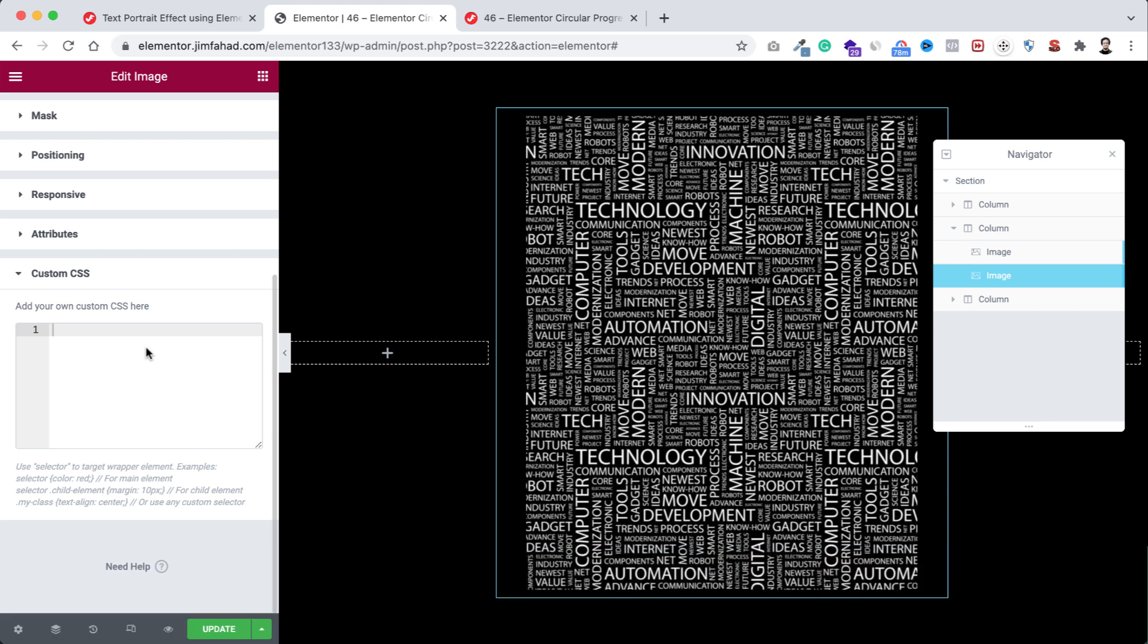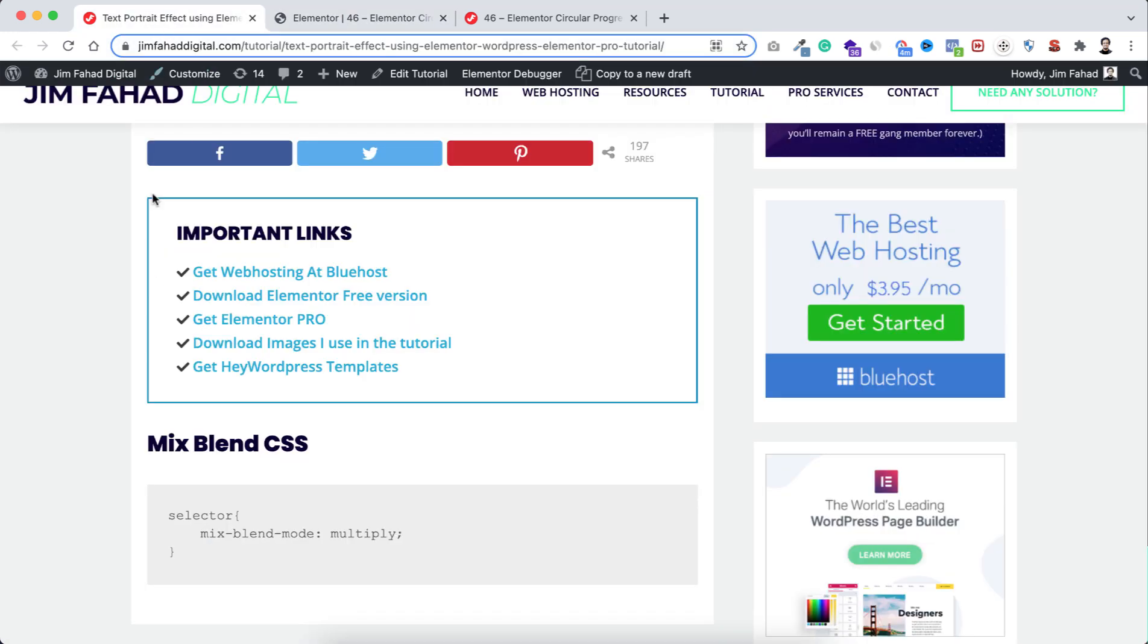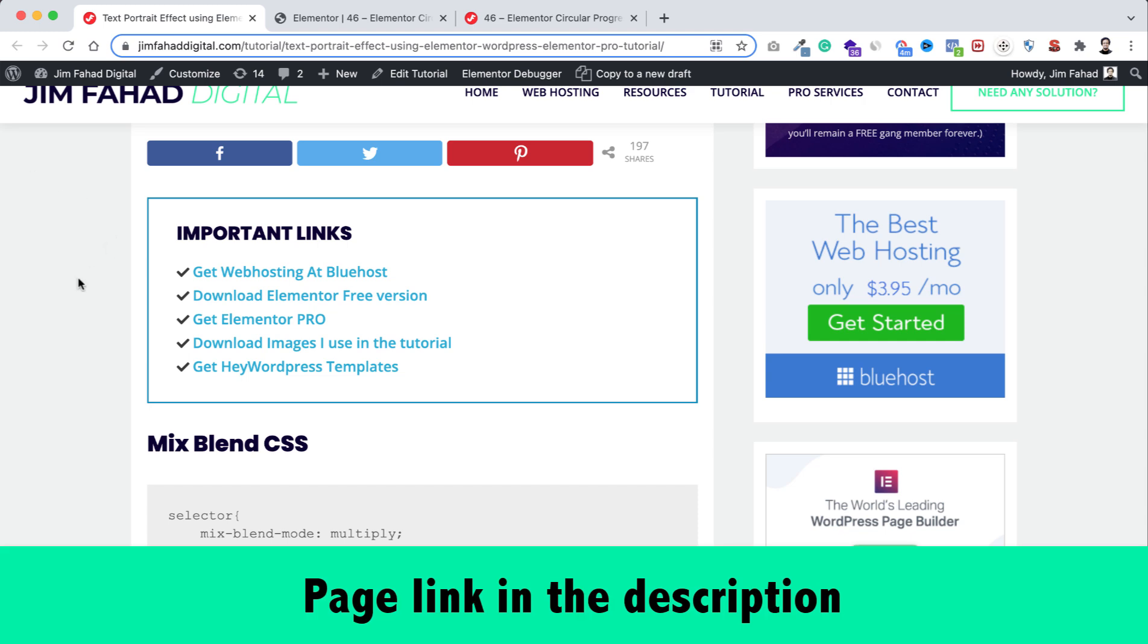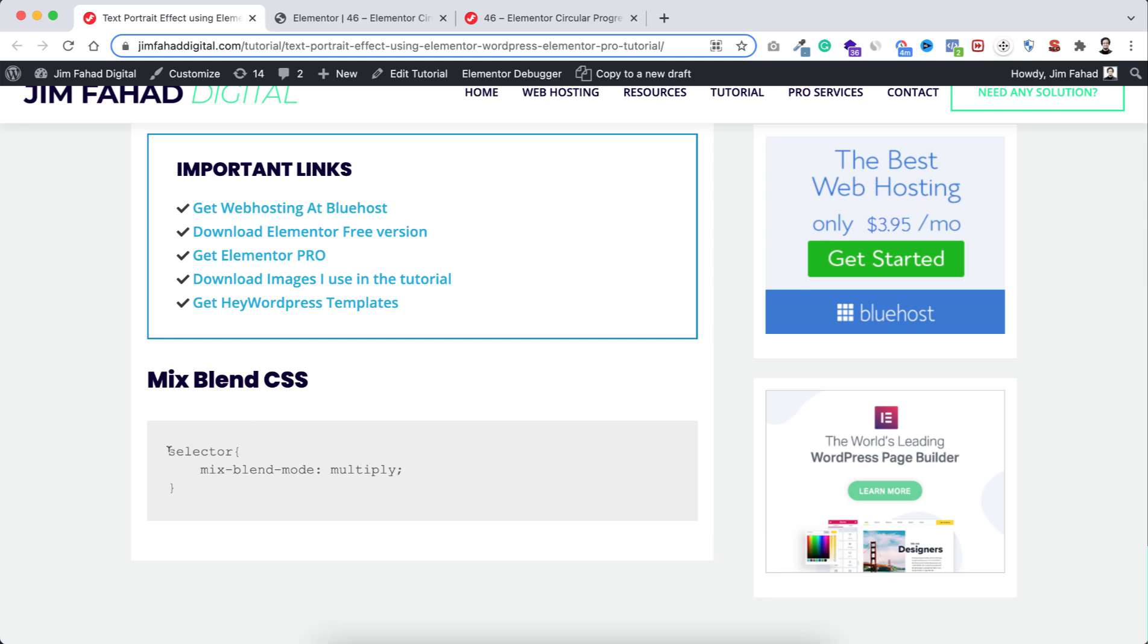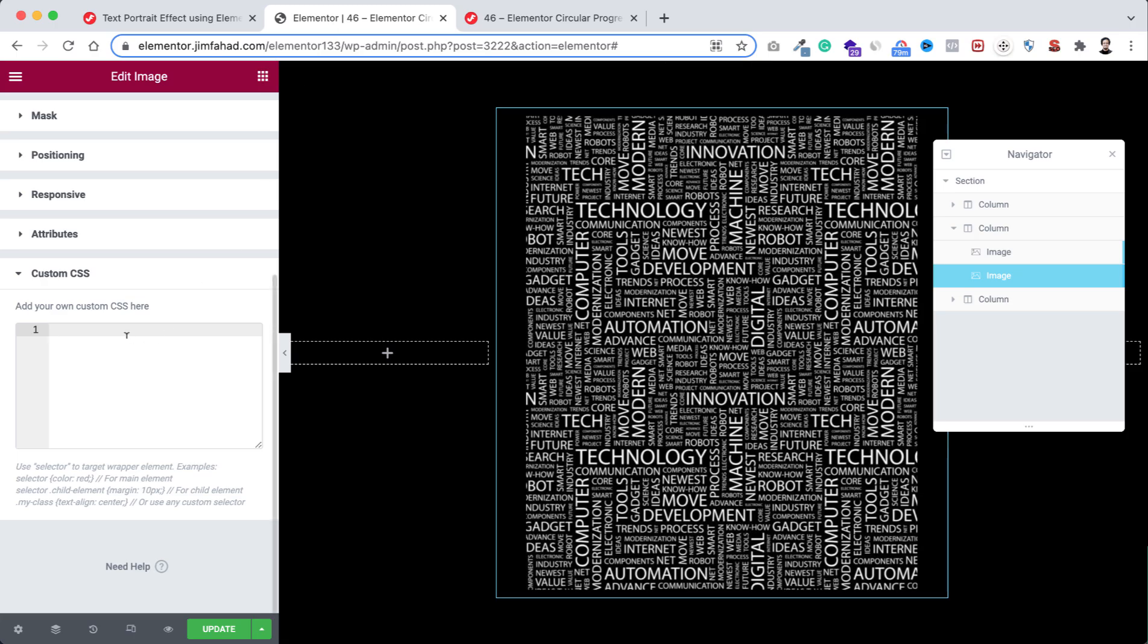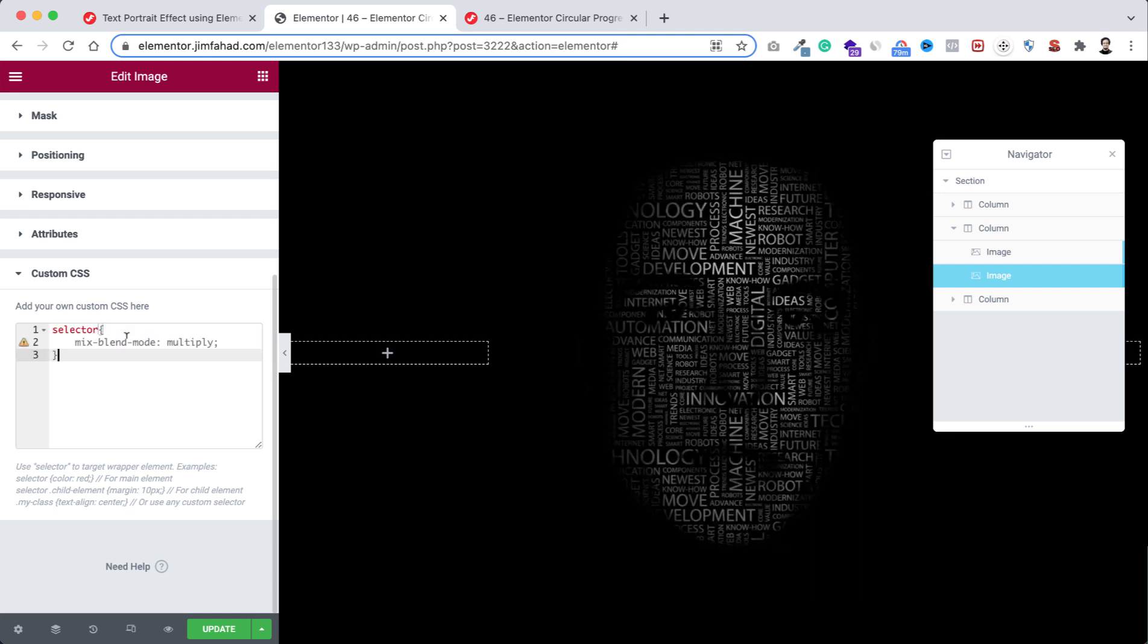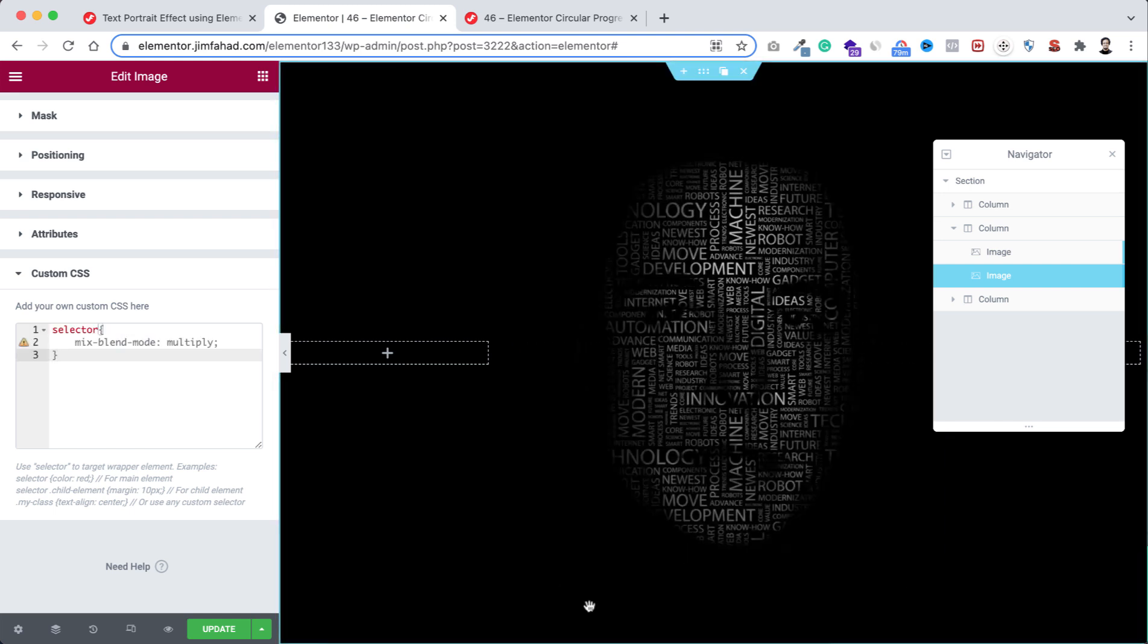Now inside this custom CSS field we need to write a very simple line of CSS. But if you hate to write CSS code by yourself, then you can just go to jimfahaddigital.com—I will put this page's link in the description as well. From that page, here under Mix Blend CSS, just copy the CSS snippet, go inside Elementor and paste the CSS snippet here. And boom, here we go.